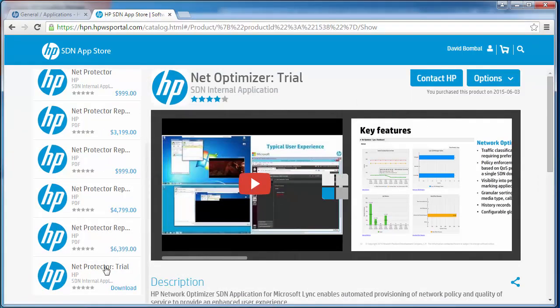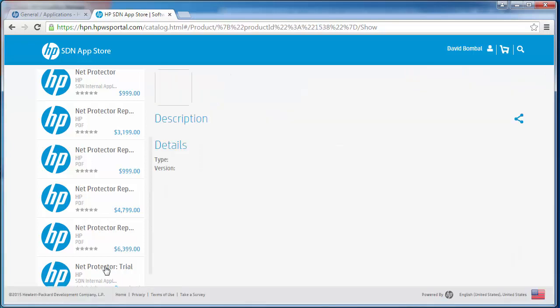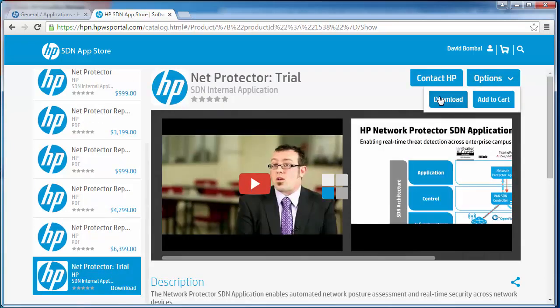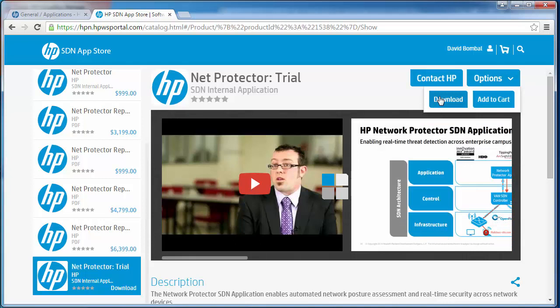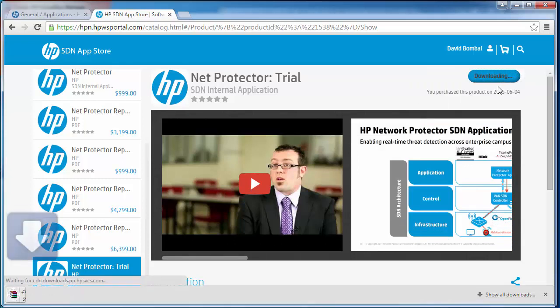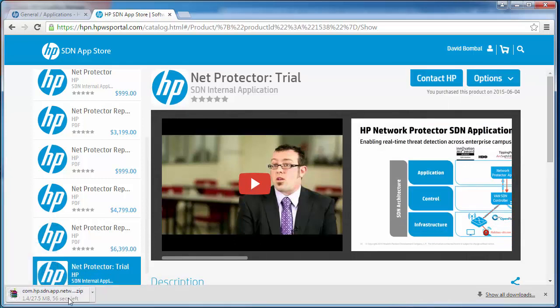As an example once again I could go to Network Protector Trial. Click on download. Application is downloaded to my local machine. That's an example of how to download applications to my local machine.